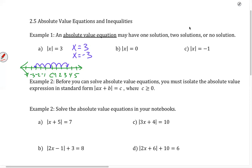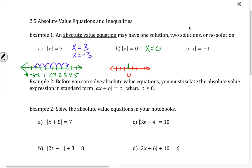x equals 0: what number is 0 units away from 0? Well, 0 units to the right is 0, so x equals 0. This is the one that has one solution. No solution is when the absolute value has to equal a negative number. Remember, absolute value is a distance, so this is no solution. You can't walk a negative distance — that's not the way it works.